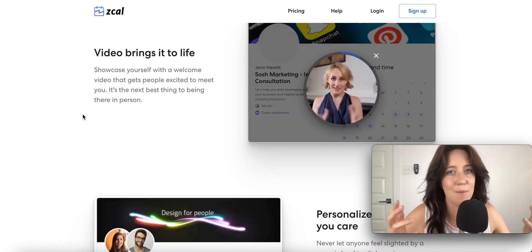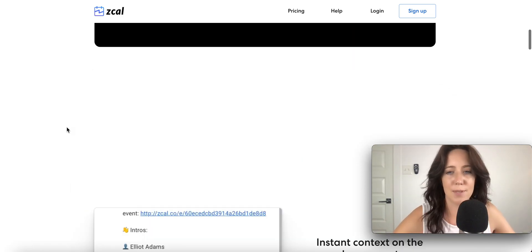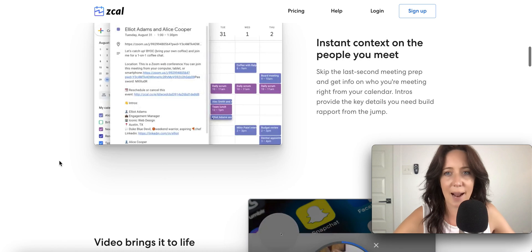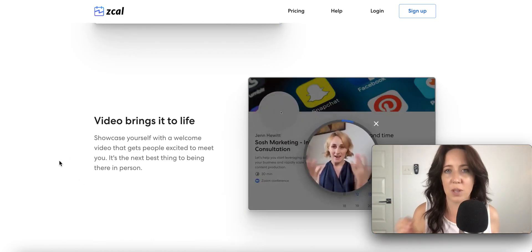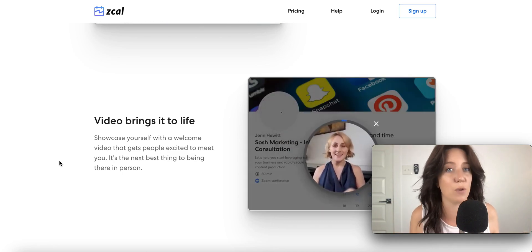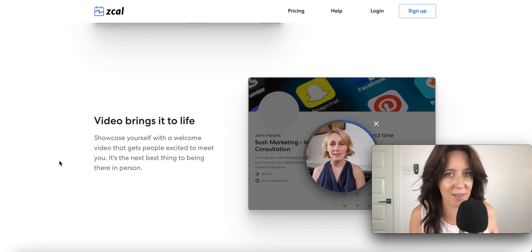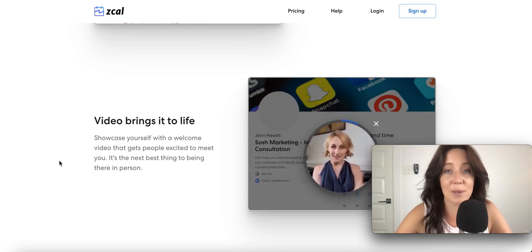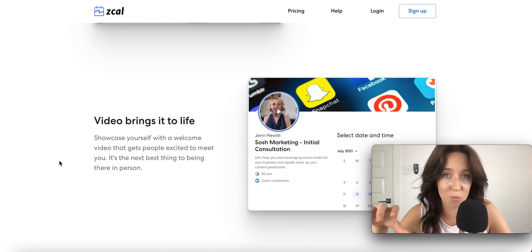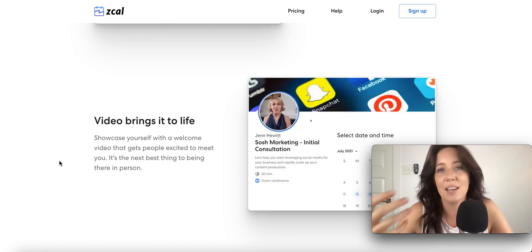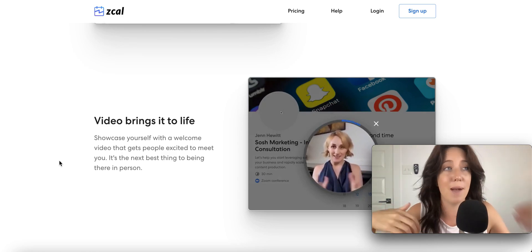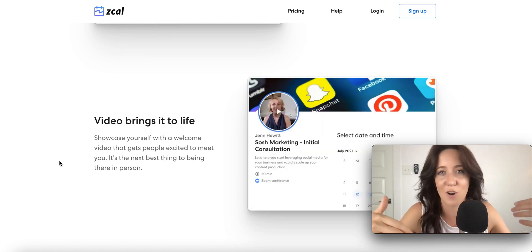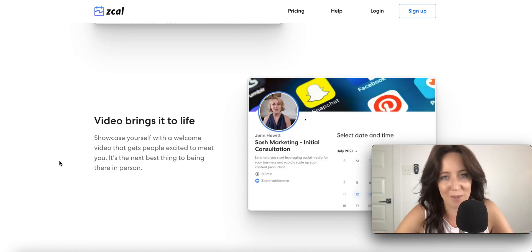The thing that makes this better than Calendly is that you get to personalize it. Something else that I think is really cool is that you can actually add a little video before the call. If this works out as I think it's going to work out, ZCal is going to be the thing that I use for sure instead of Calendly. Because as VAs, when we're talking to potential clients for the first time, giving a little bit more information, especially in video form about what your services are and how you can help this client could be a game changer.